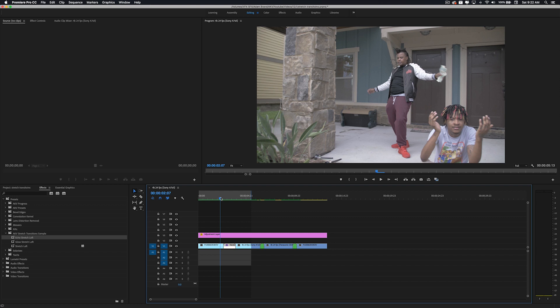You get horizontal, vertical, down right, down left, all the diagonals — up right, down left — all the cool stuff. Anyway, this video was really quick, just wanted to show you guys this new preset that I just dropped.